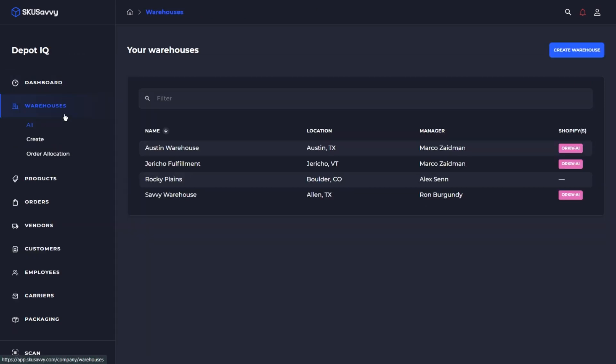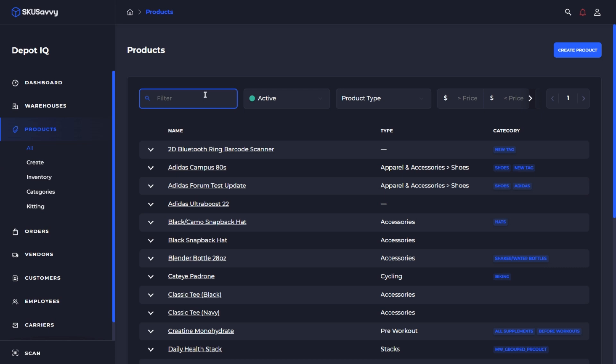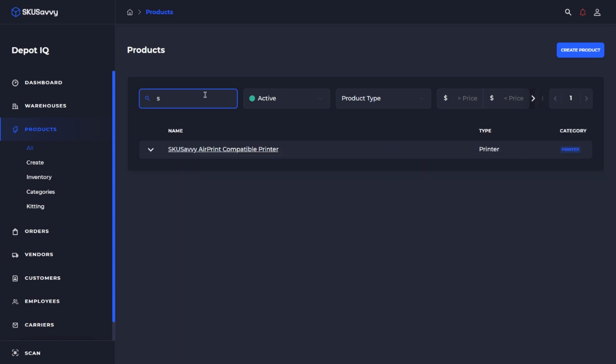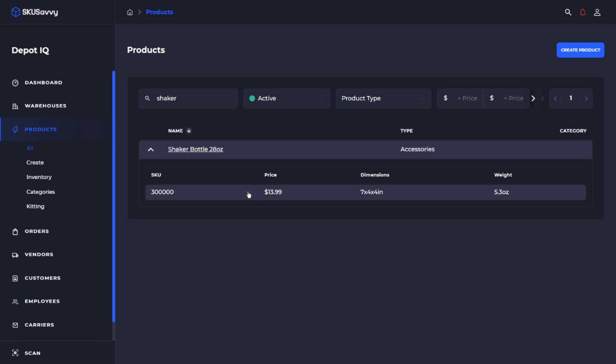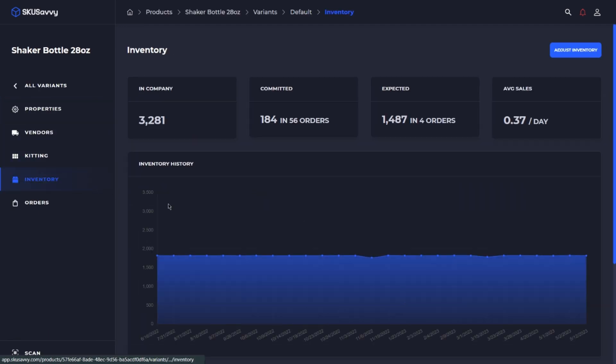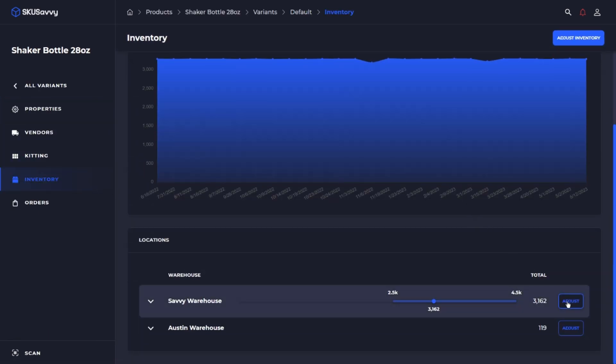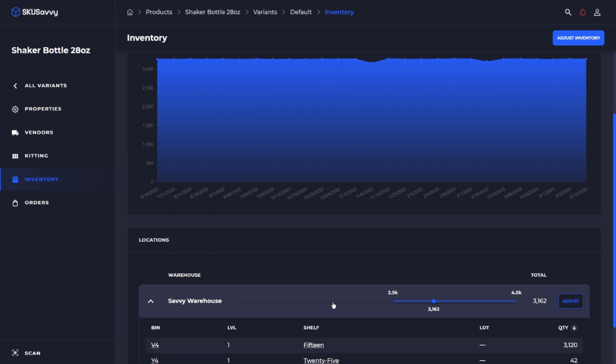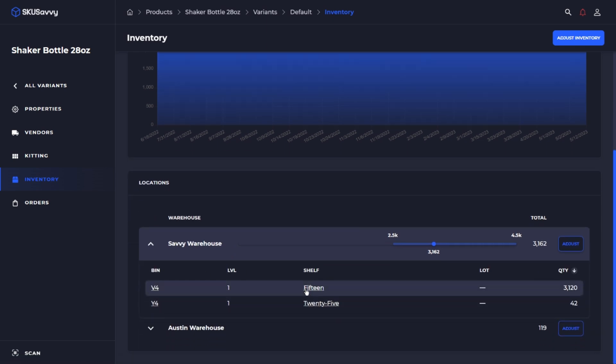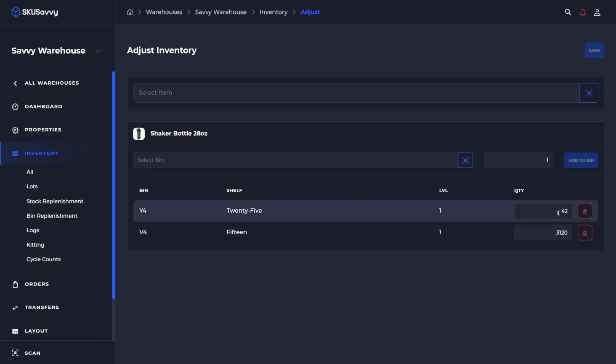Of course you can also find the item on your product list and initiate the transfer directly from any inventory level or any place that you see the adjust icon. So as you can see we have our two locations there and you could just simply select adjust which is going to take you to the ad hoc adjustment screen where you could reduce the stock from one bin and add it to the other bin.